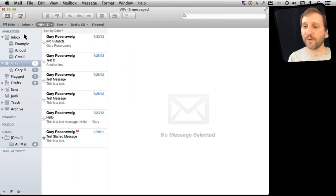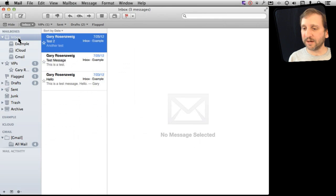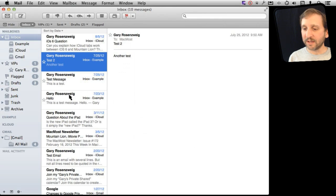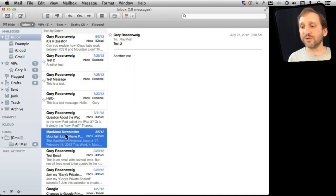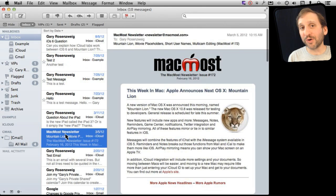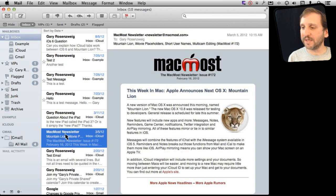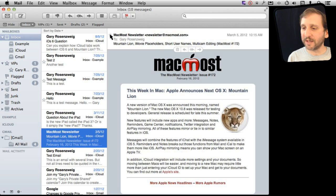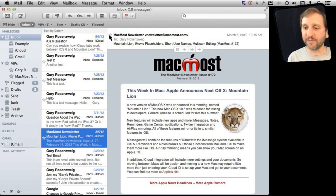So let's go back to my inbox here and add another one. Let's see. Here is a good example. The MacMost Newsletter. I want to make sure I know when the newsletter comes in so I am going to make the newsletter's email address a VIP here.